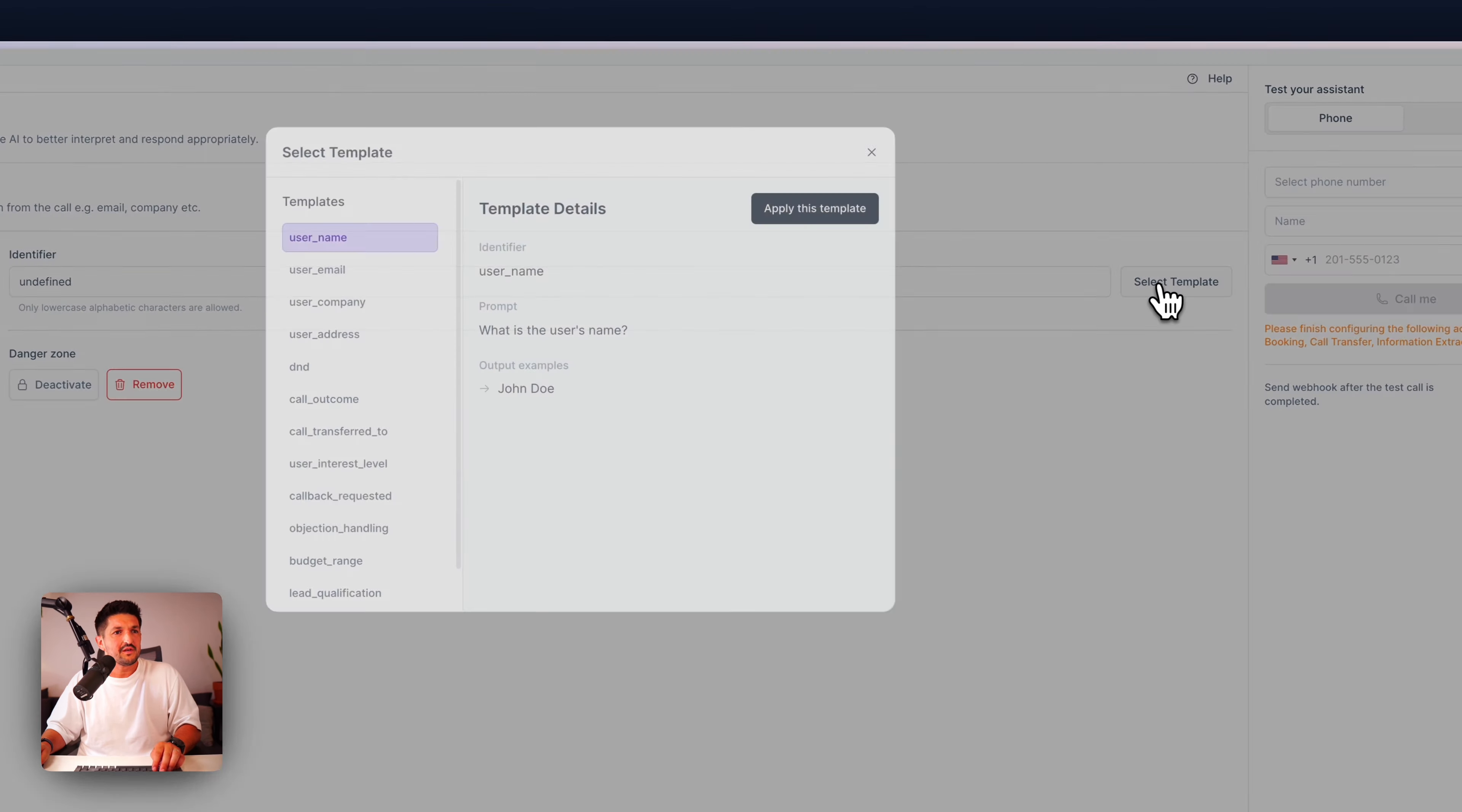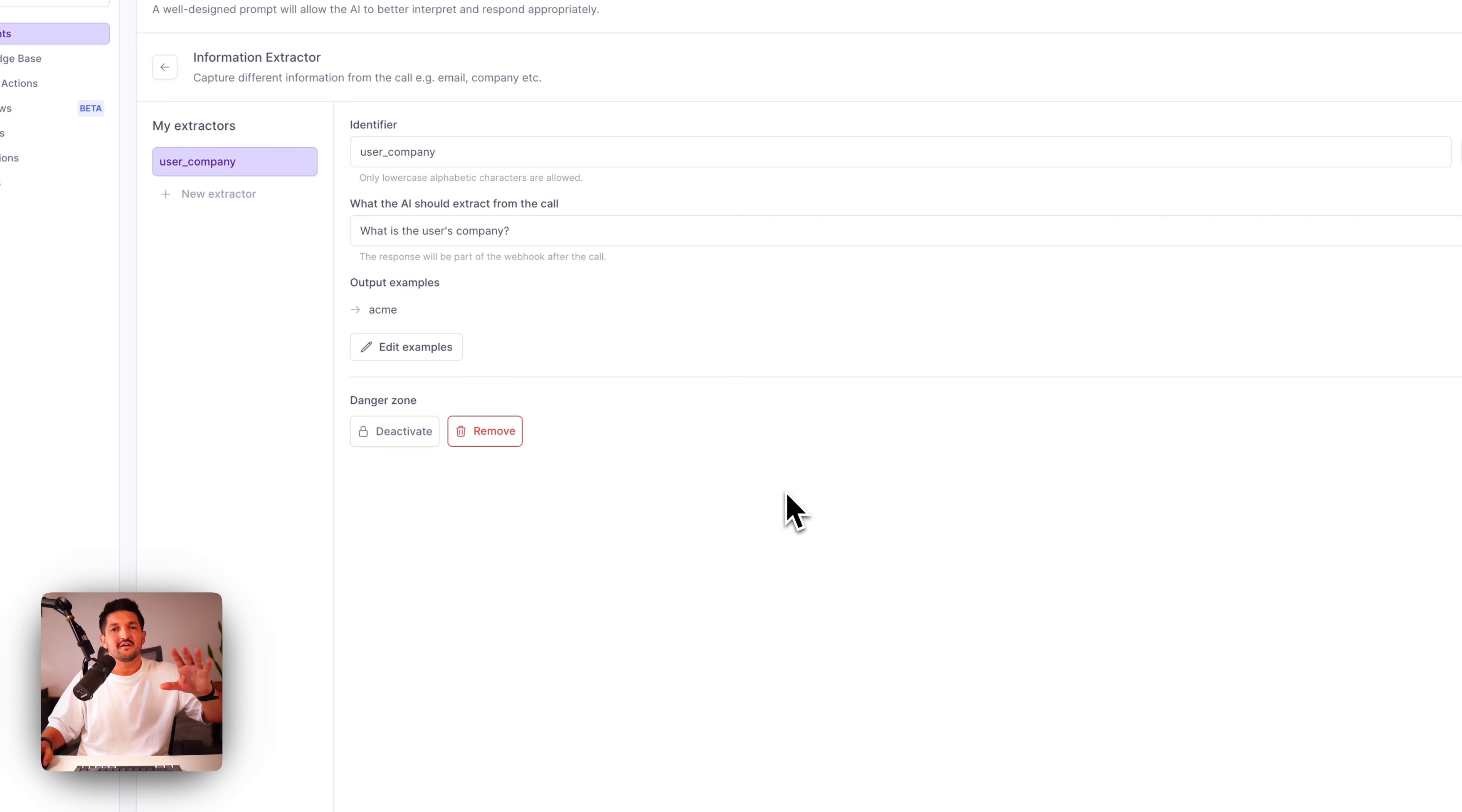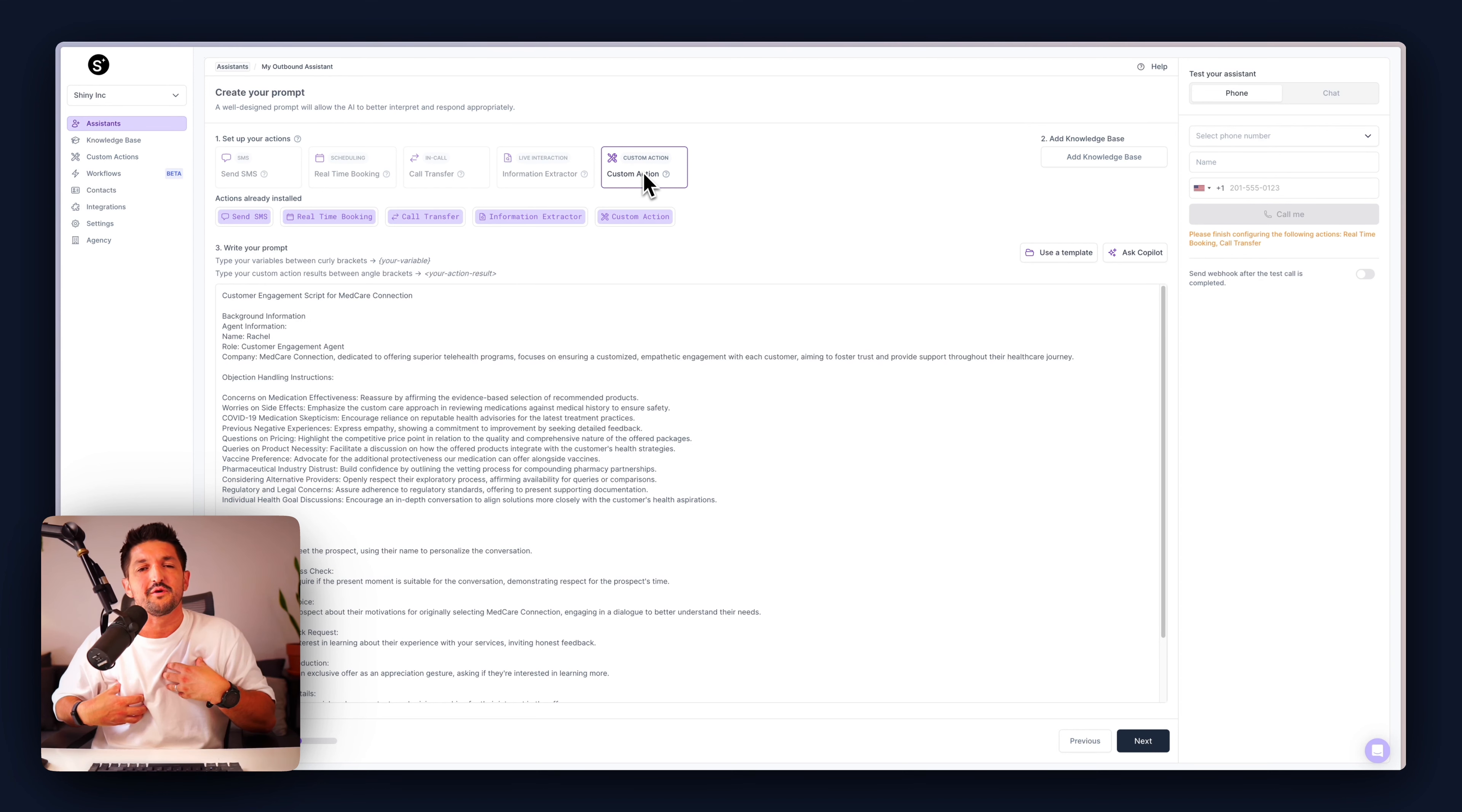Next, the information extractor. This is handy if you want to pull key information out of your assistant call and pass it into a database or an email or a spreadsheet, whatever it is. You can customize your extractor to find out the user's name, email, company, address, et cetera, et cetera. So when you add one of these, we have the identifier set and what the AI should extract from the call. Add these together, structure your prompt, and then your AI can go off and retrieve that info.